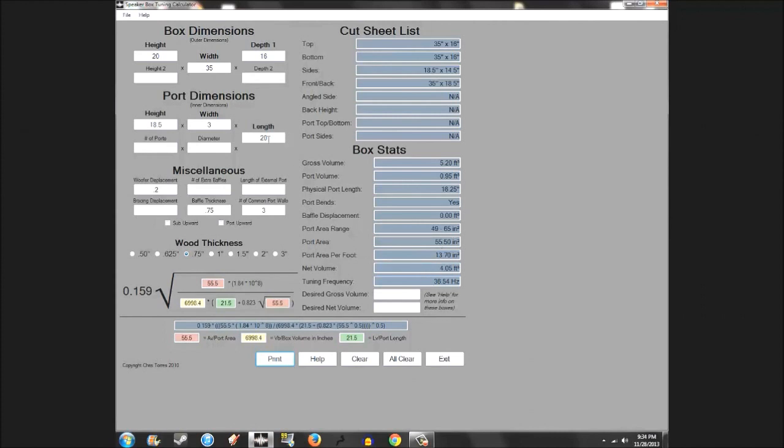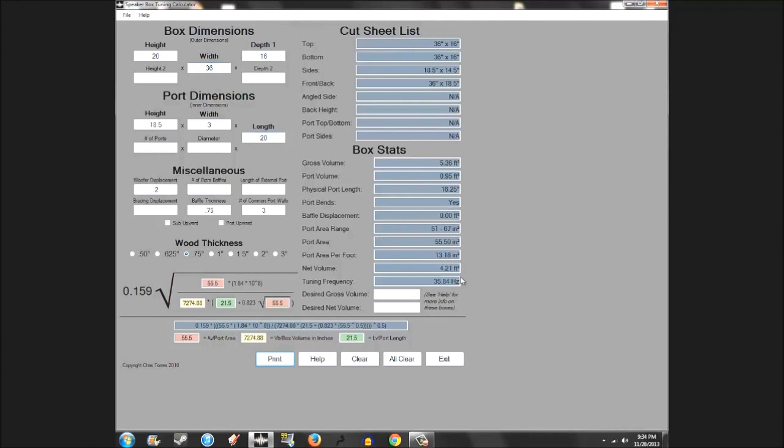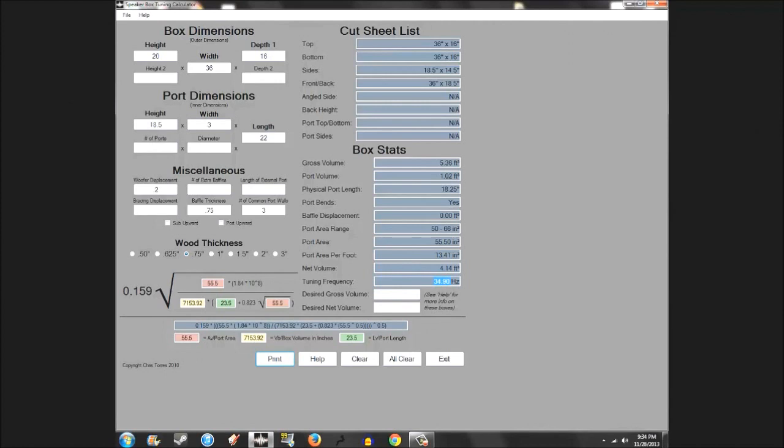Maybe you want to lower the tuning frequency so you'd either lengthen the port or make the port smaller. I kind of want to keep that net volume at 4, so I'm actually going to increase my width to 4.25 and then actually add some port lengths. So I'll actually drop my net volume back down even though I made the width higher, but it'll also bring my tuning down.